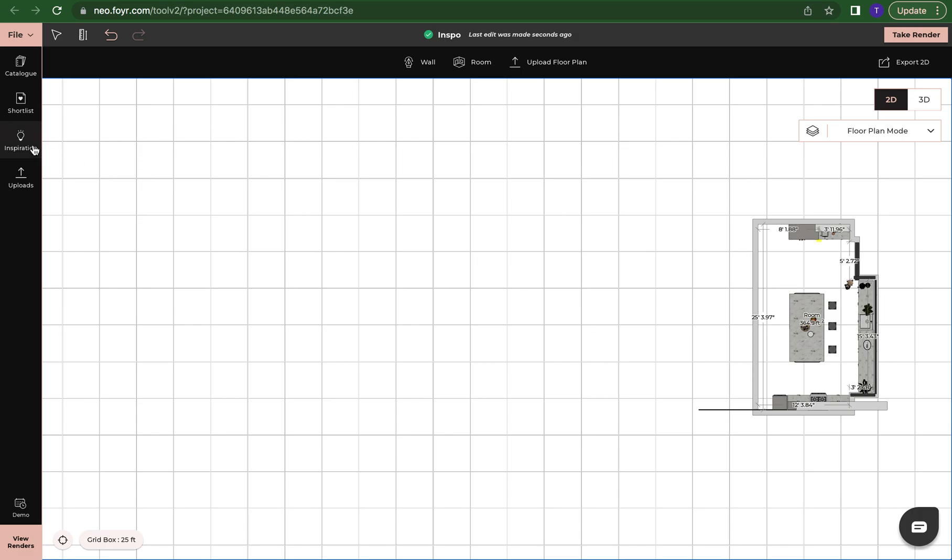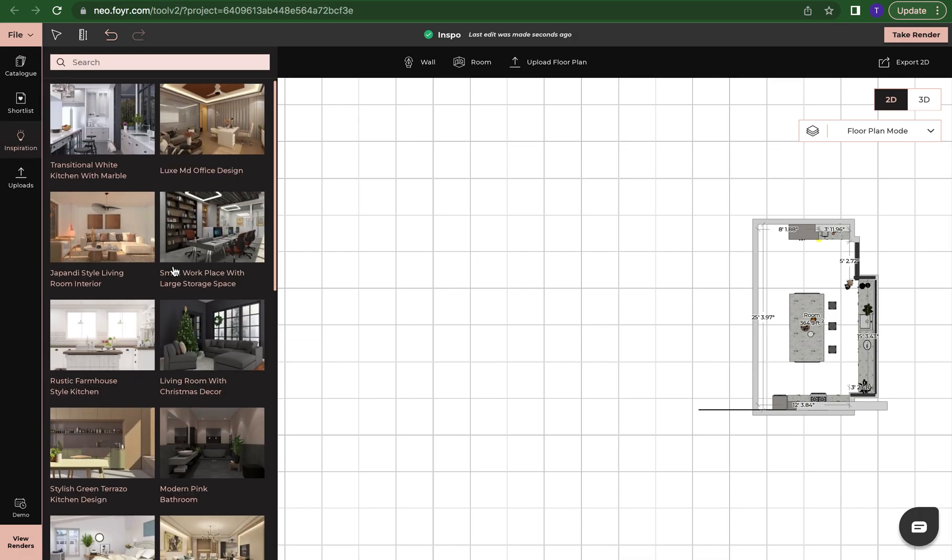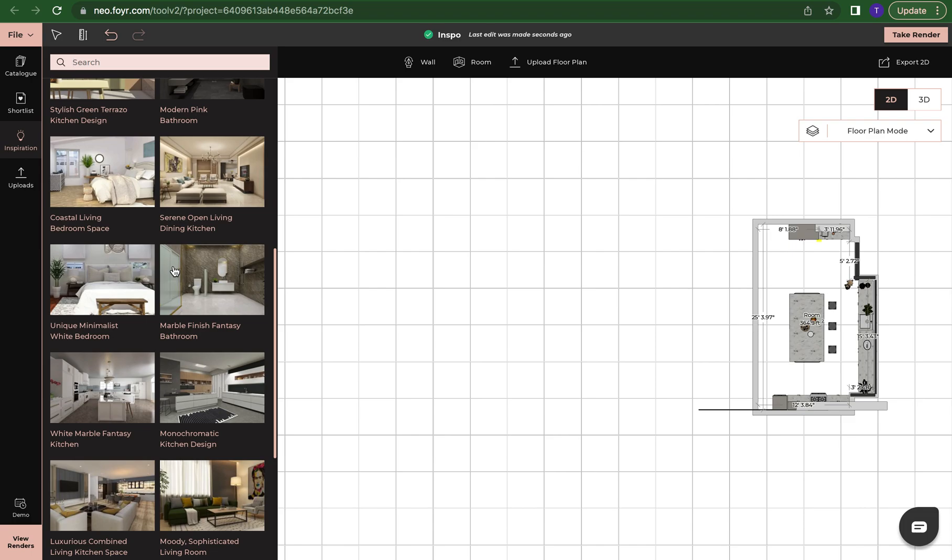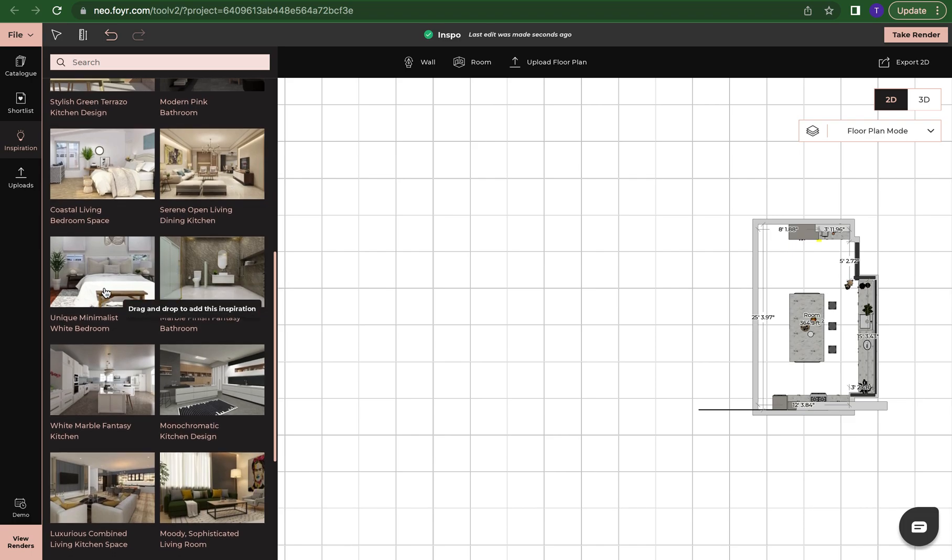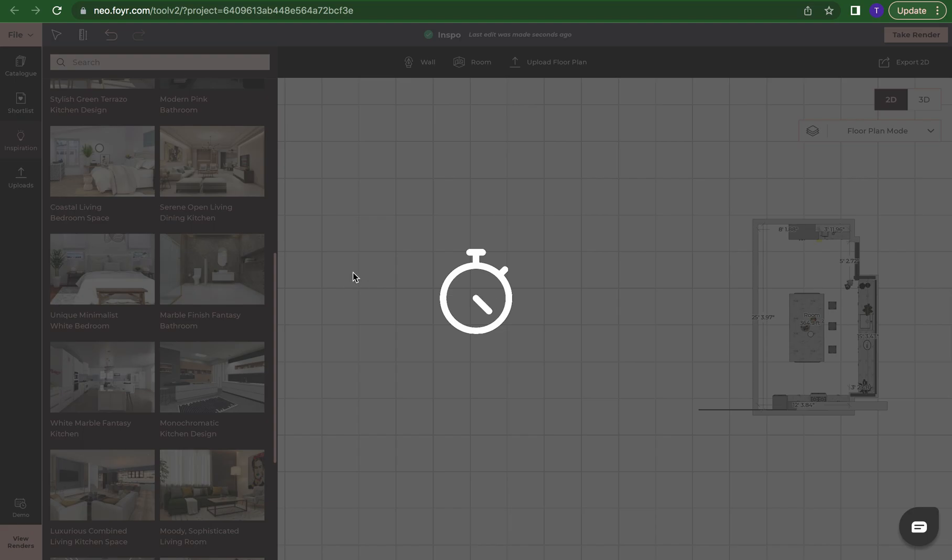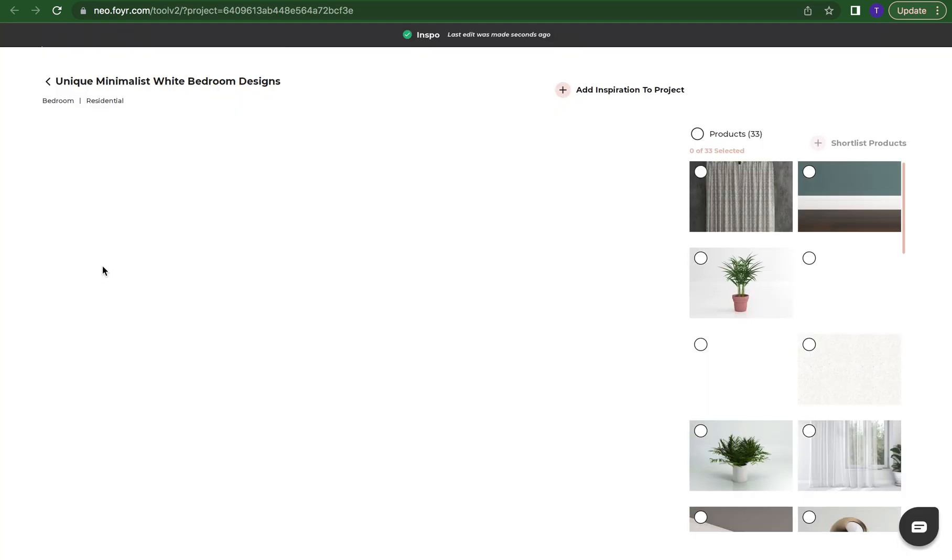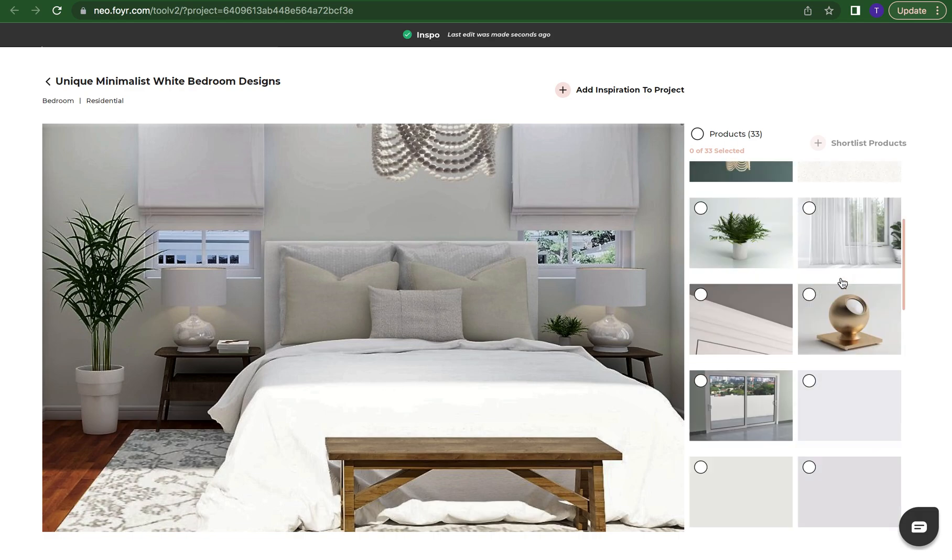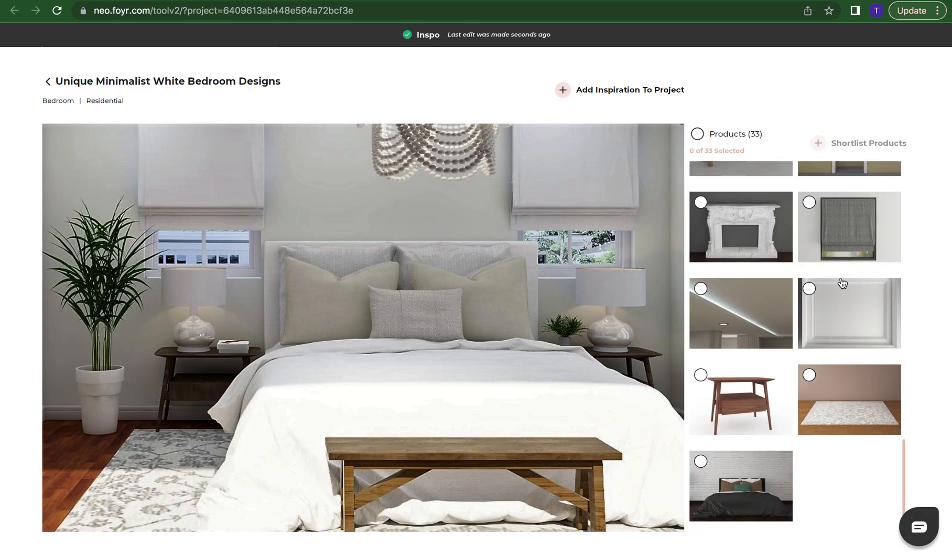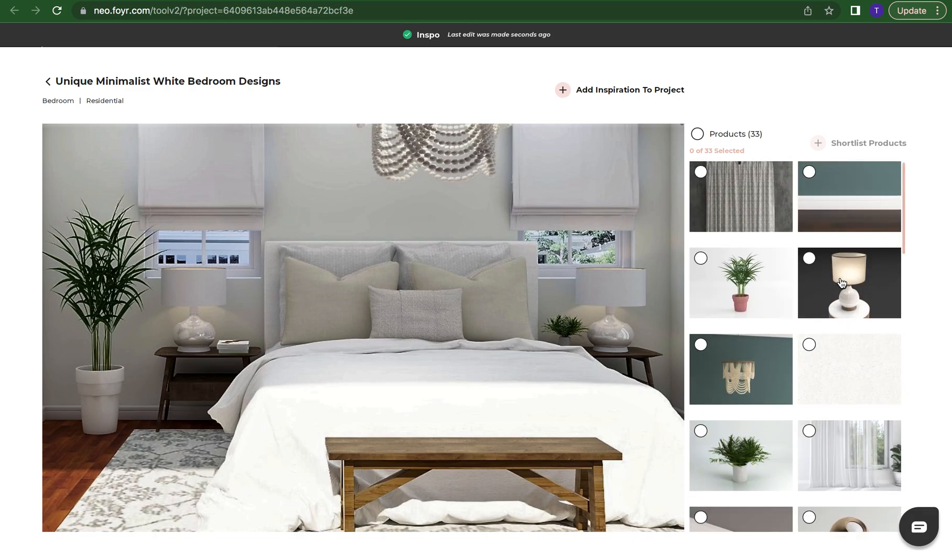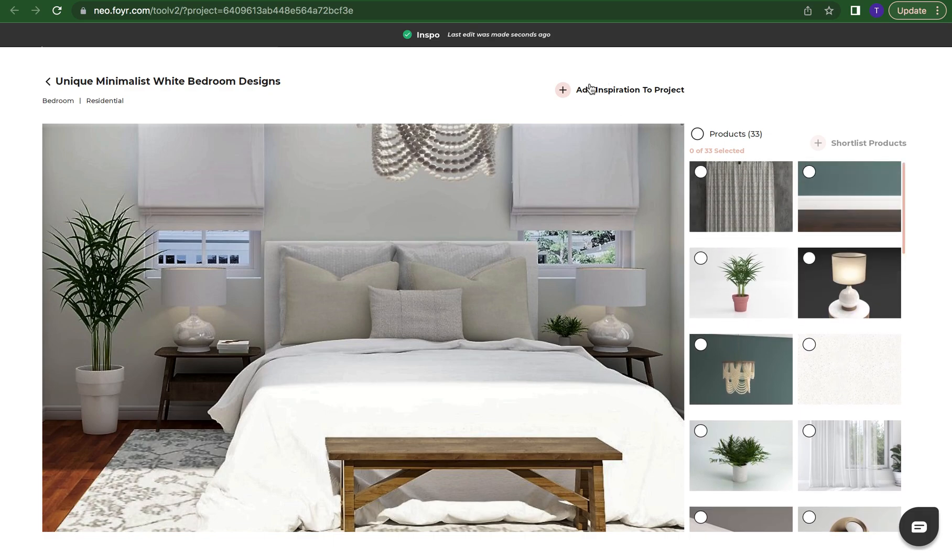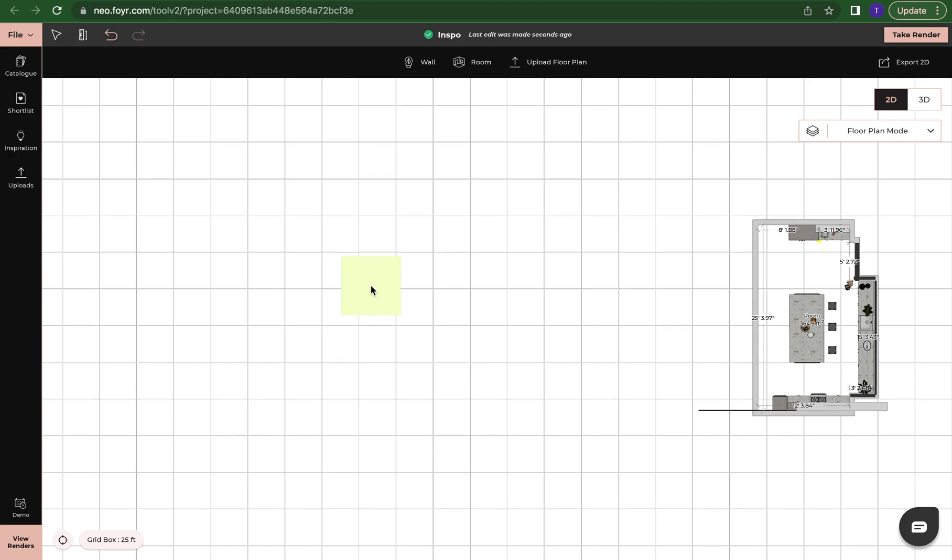Again, we can choose another design. We can come down here and look, and we can use this bedroom. Again, I'm just going to click on it and when I just click on it, it's going to bring us to the inspiration tab and show us each element that's in the room and also each texture that's in the room. Or I can simply click here and add inspiration to project and just drop it in.